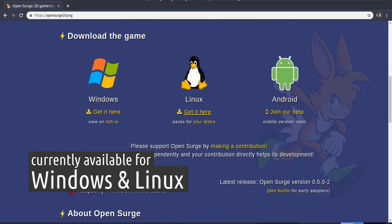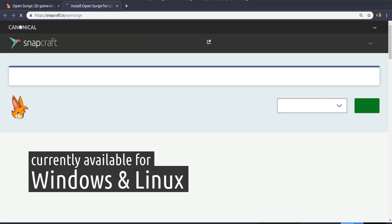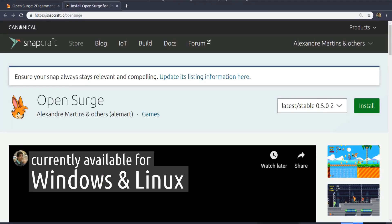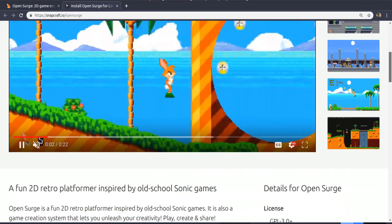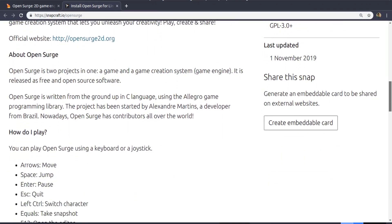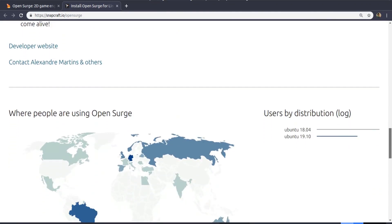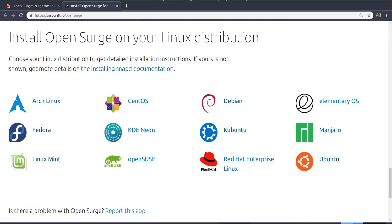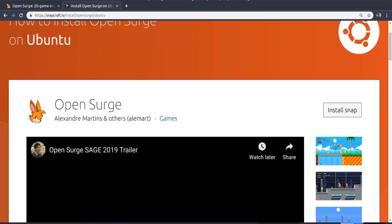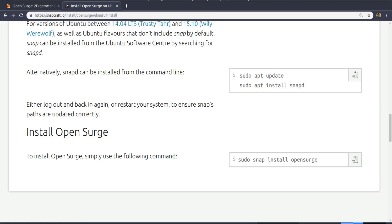Here we'll select Linux. You'll be shown the game page at the Snap Store. Snap is a package format that runs on a wide range of Linux distributions. Simply select your distribution and follow the instructions that are given. In Ubuntu, you can just copy and paste the Snap install commands on a shell.